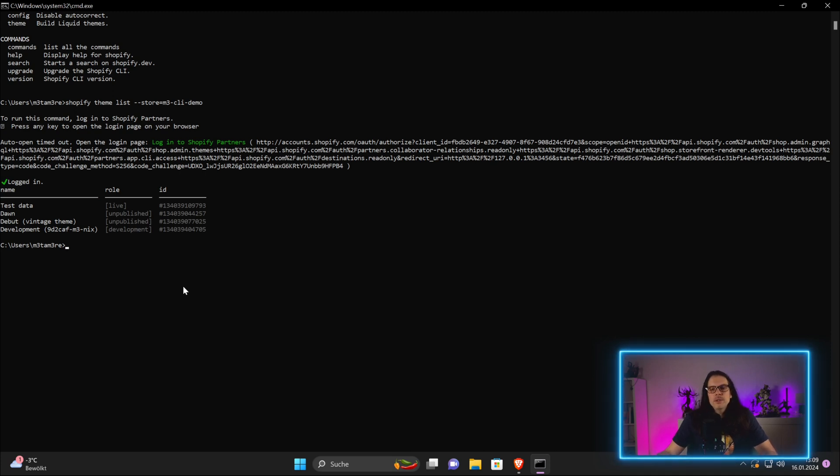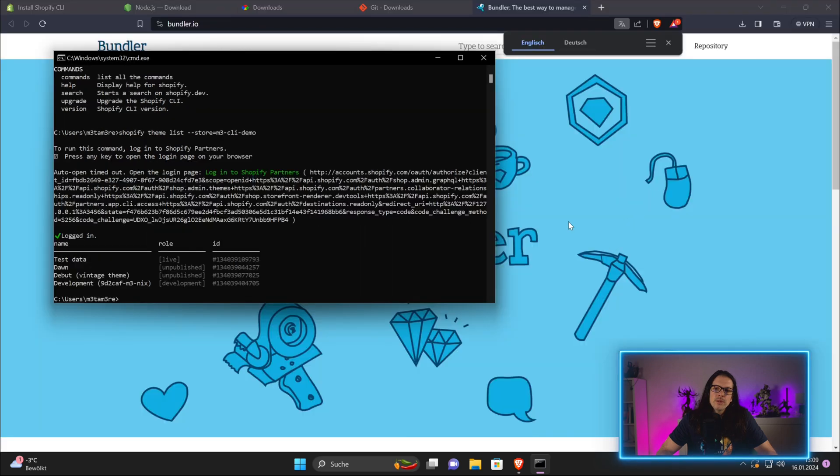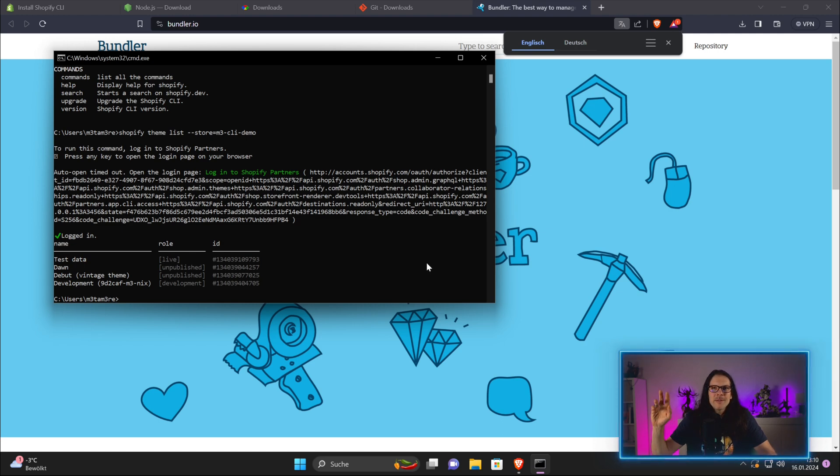That's it. It's quite easy to install this on Windows. I find it a little bit easier on Linux and Mac OS, but it's still fine on Windows. In the next video, I'll show you how to get started with Shopify theme and a little bit of VS Code. See you next time. Bye.